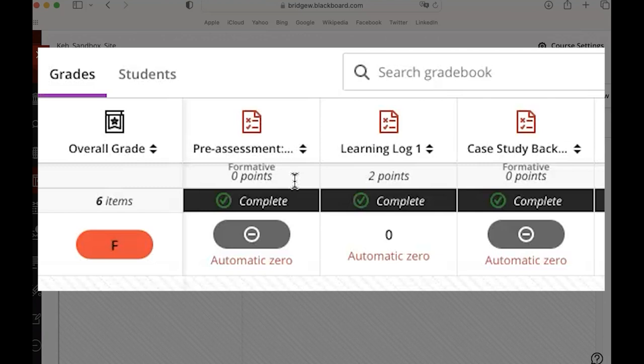Sometimes students get concerned when they see a zero out of zero on an assignment and so you might want to actually assign some points value and that would be a reason why you would then go in and exclude a formative assessment from the overall gradebook calculations.